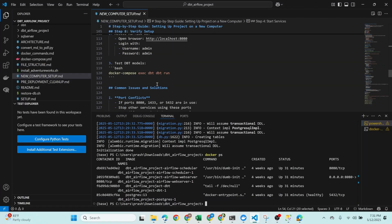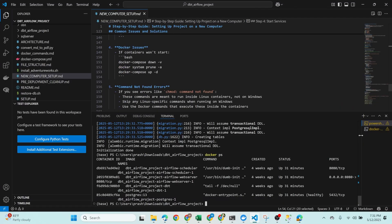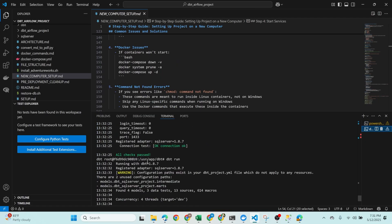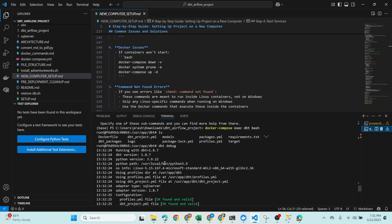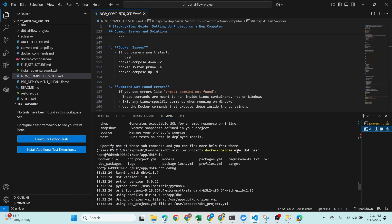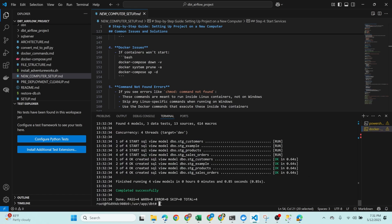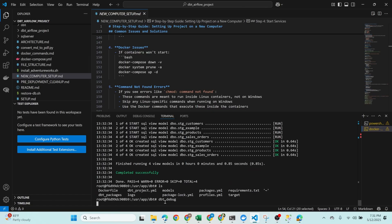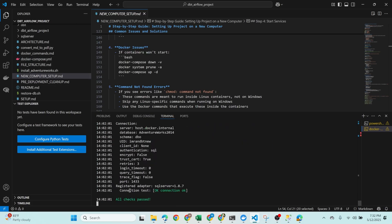You can also get into specific containers. Run 'docker compose exec dbt bash' to enter the DBT container. Once inside, if you run 'ls' you'll see all the files and folders, and if you run 'dbt debug' all connections will be tested based on the profiles.yml I configured. The connection was successful.